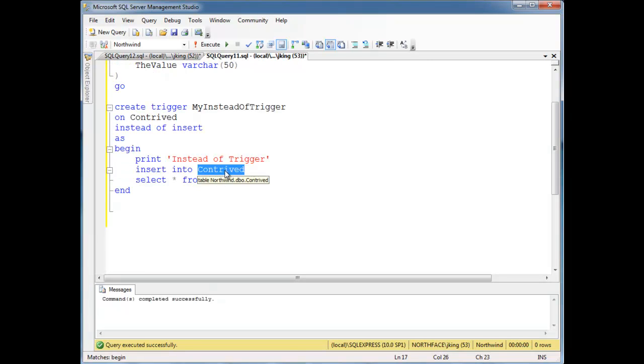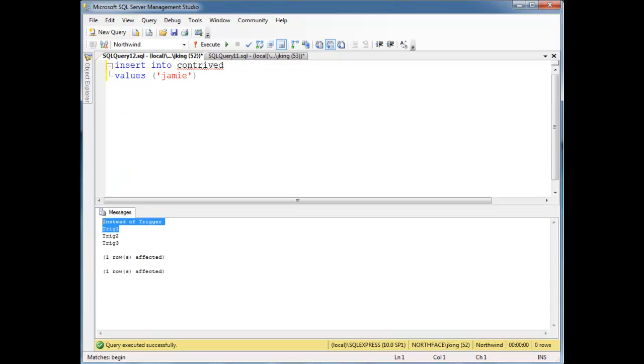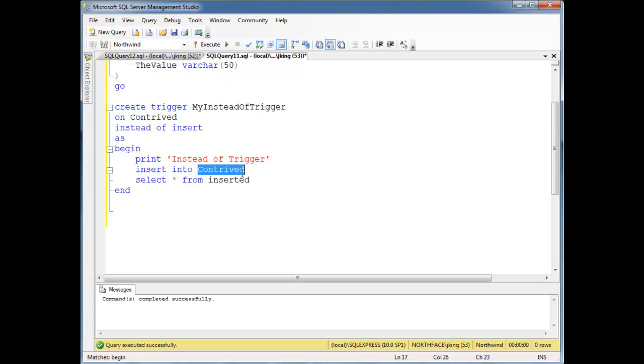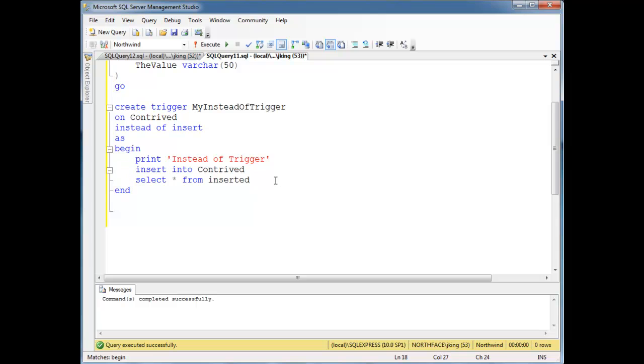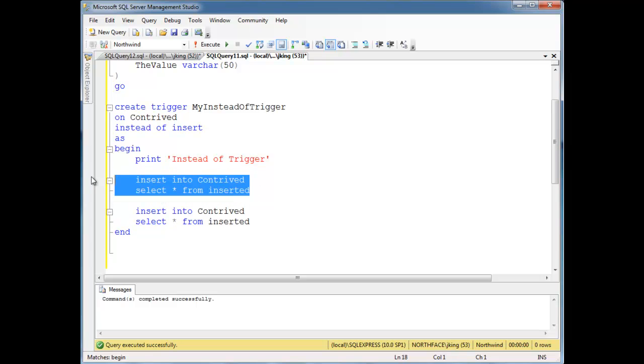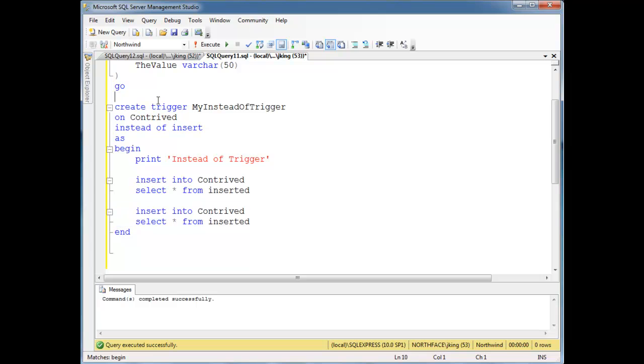Notice here, we're actually modifying the base underlying table here. So then at this point we will see our instead of trigger, and then oh, here's all the after triggers. So before, between these two lines here is where the data actually was inserted. In fact, let's have a little fun here. I'm going to double the insert. So I'm going to insert what they were trying to insert, but then I'm going to insert it again.